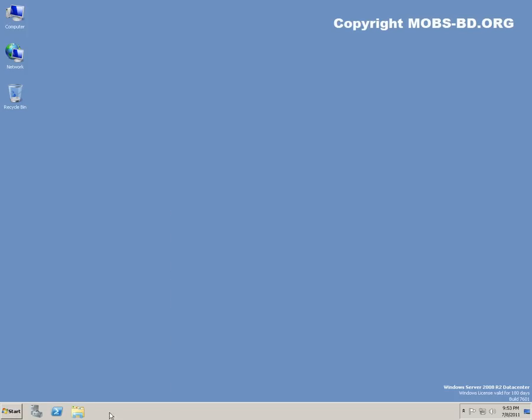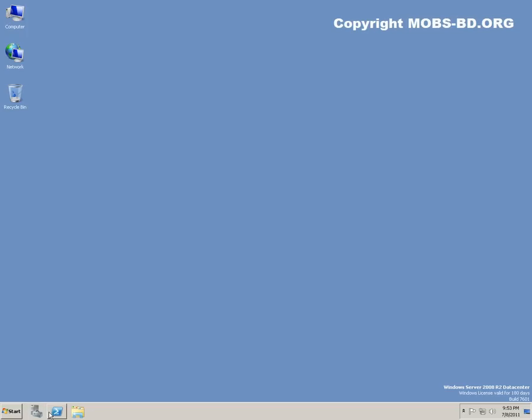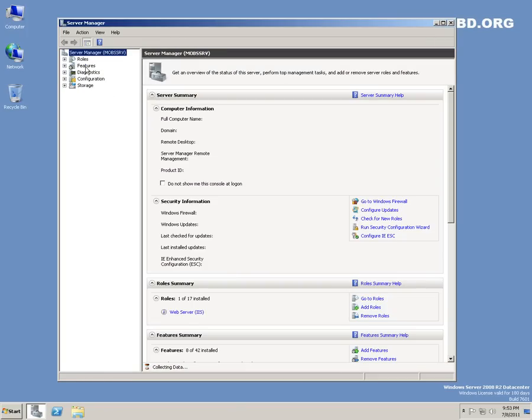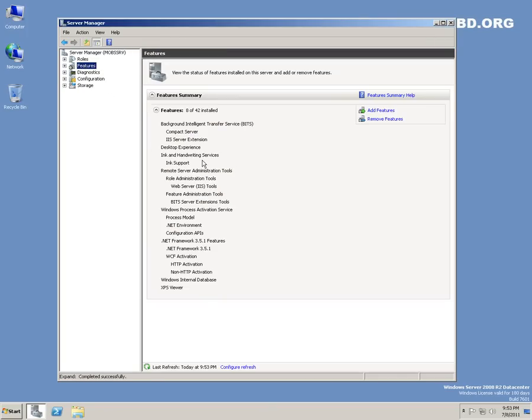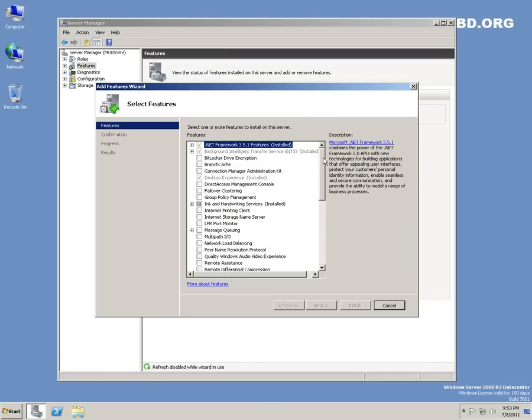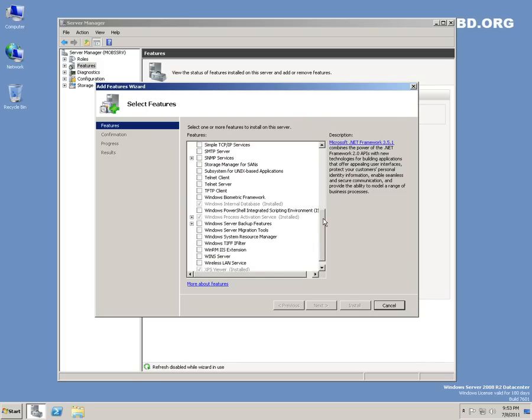Let's go to the server manager, features, and then click on add features.